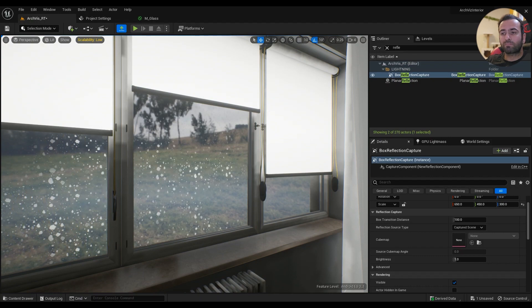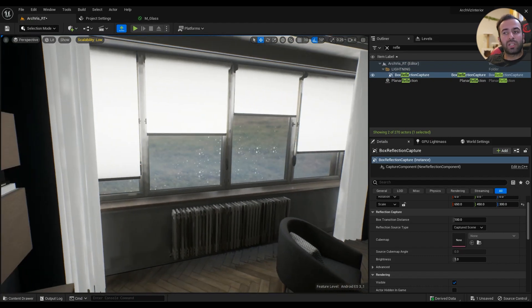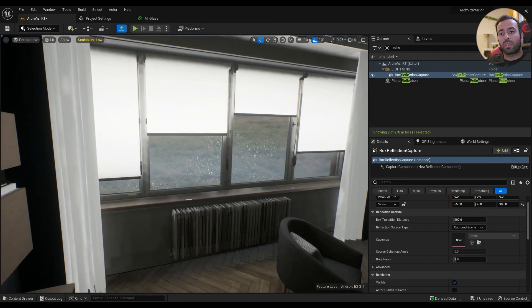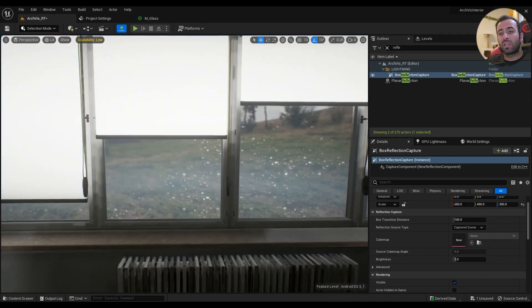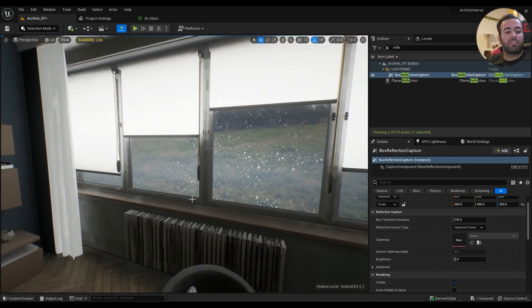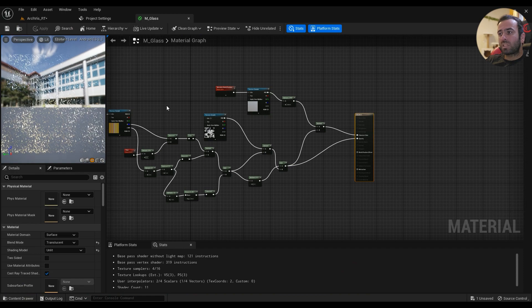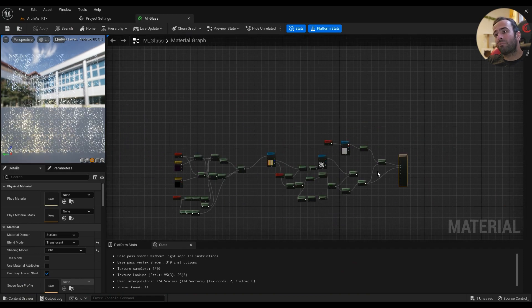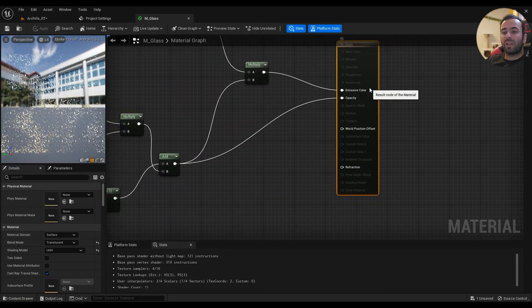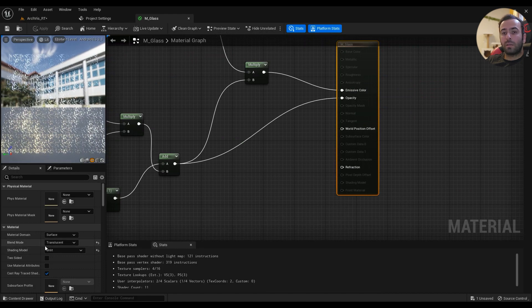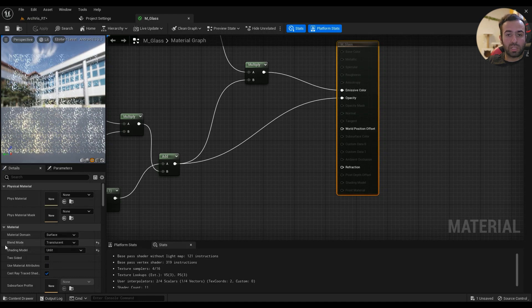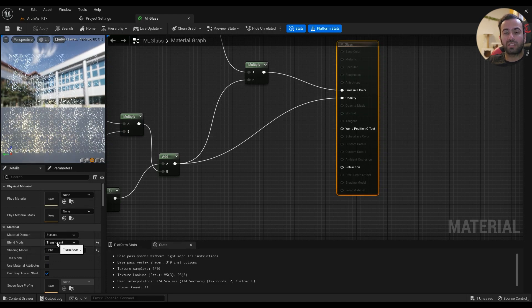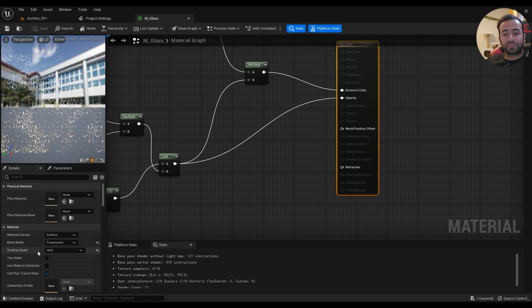It can't really calculate everything properly and it will just cut everything off from every angle. So we have to go ahead without refraction. The main details on the material are: blend mode translucent, this is a glass shader at the end of the day, and shading model is going to be unlit.